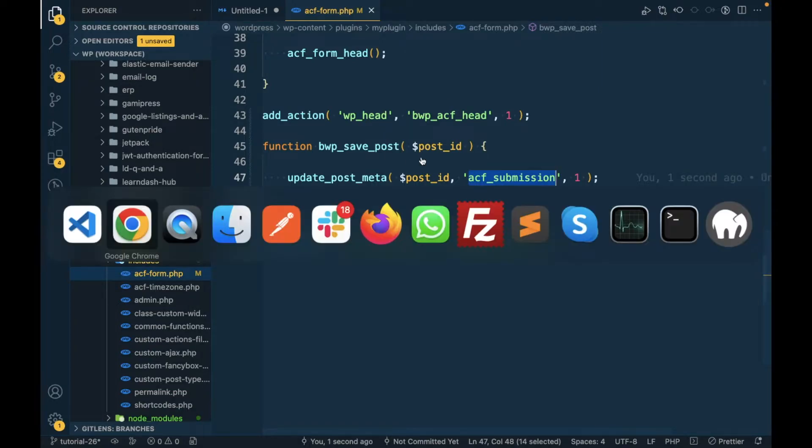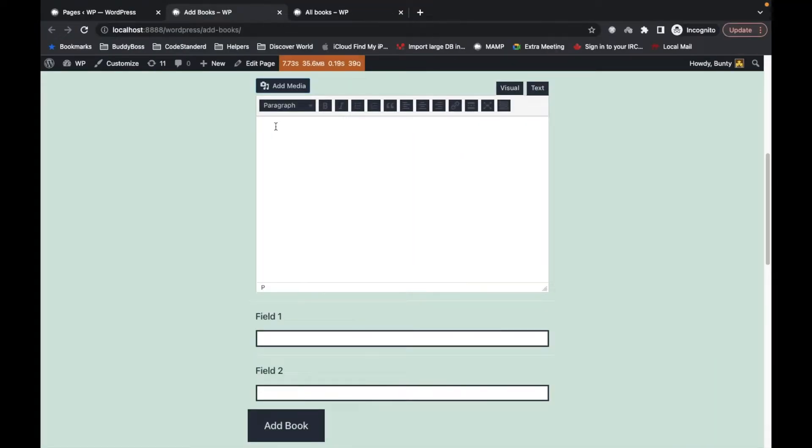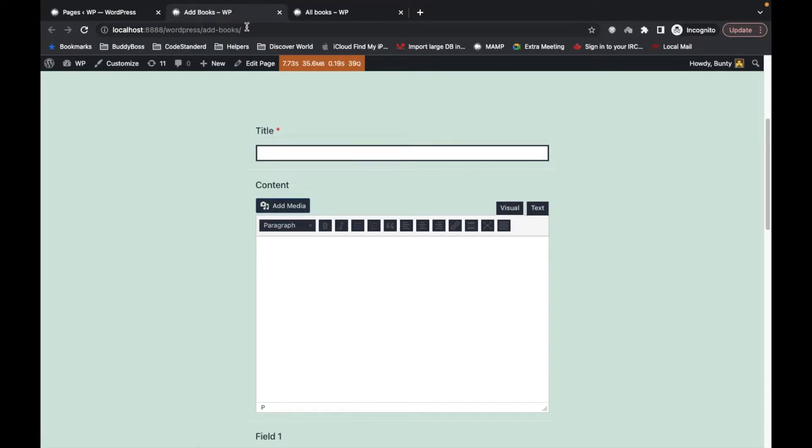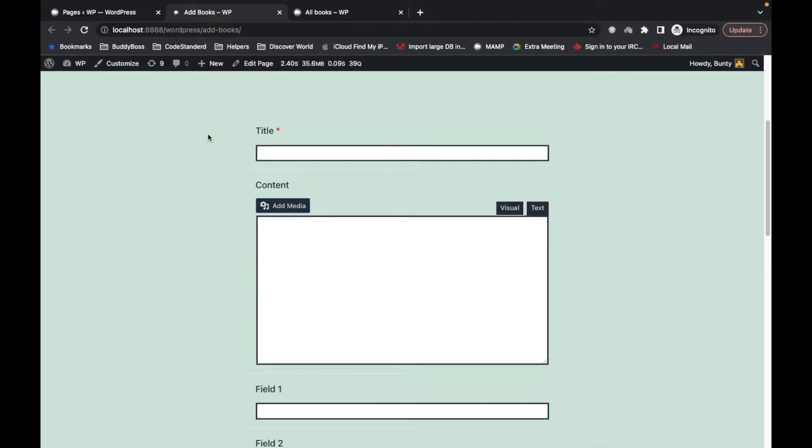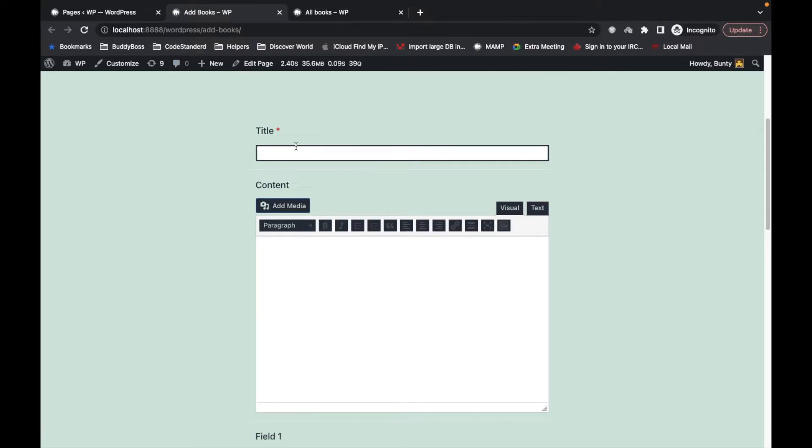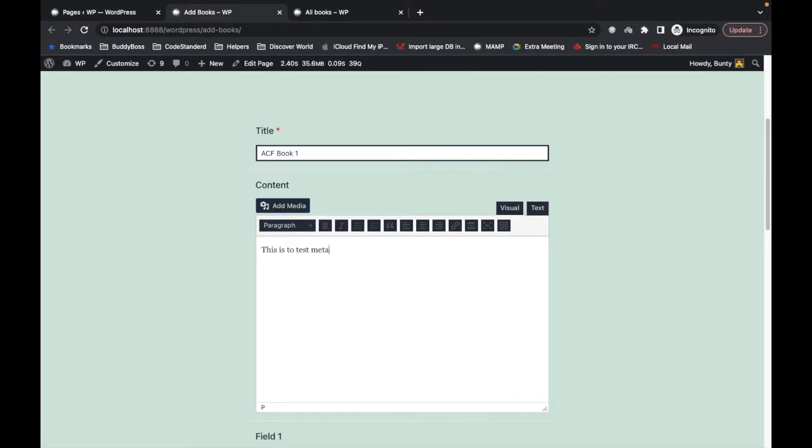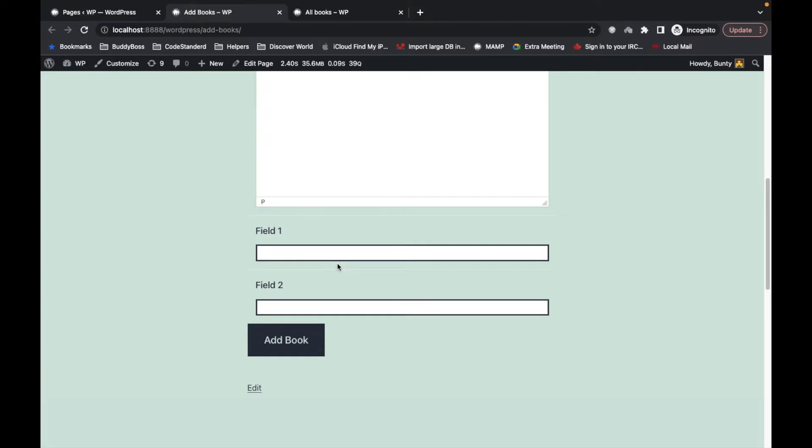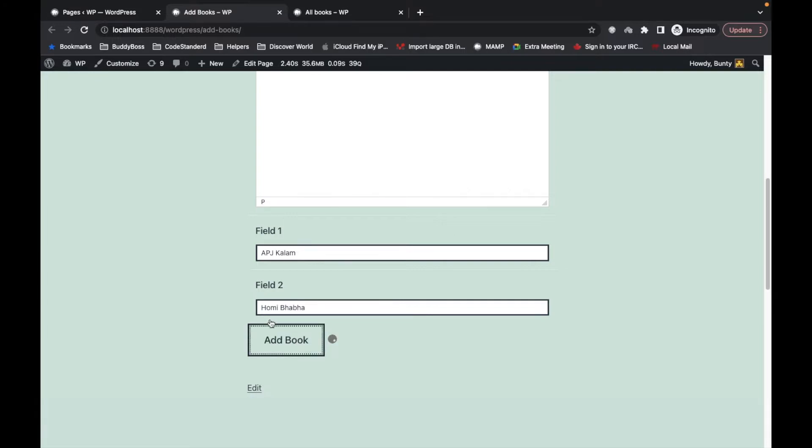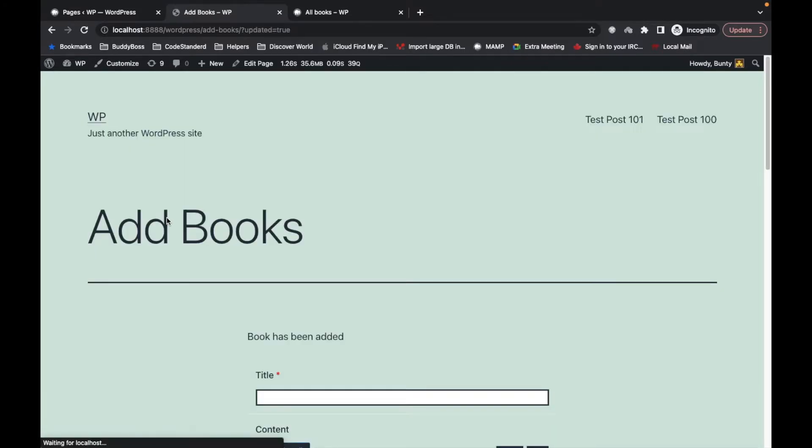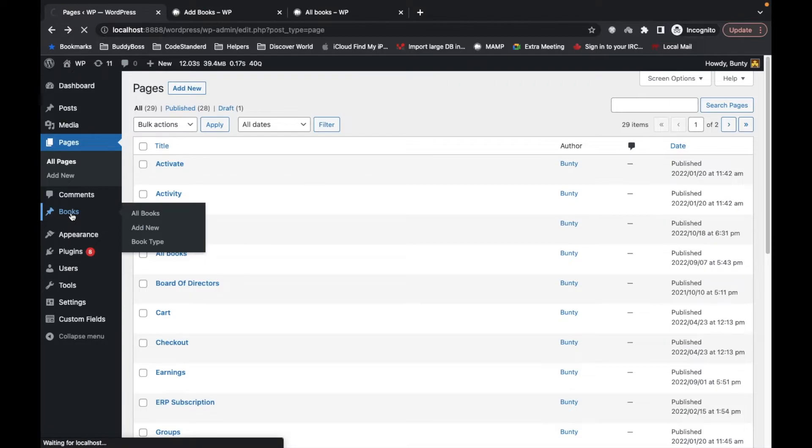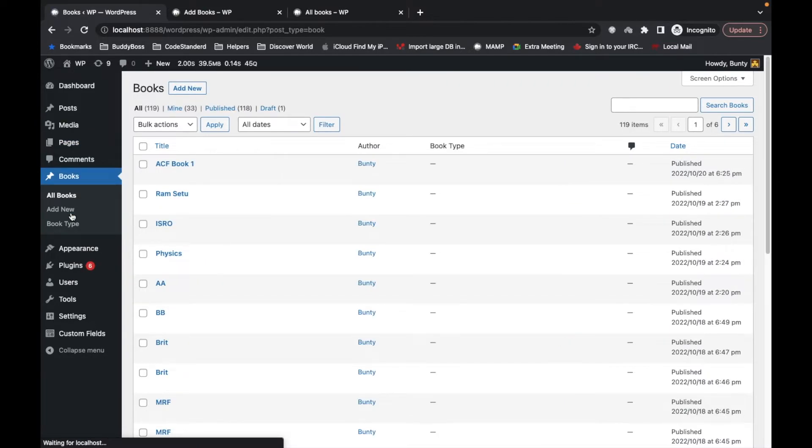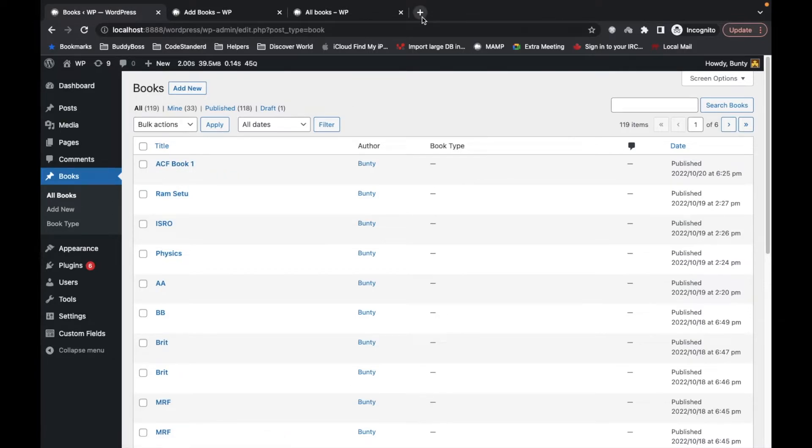Let's try to submit a book. Let's refresh this and add ACF book one. This is to test meta data. So our book has been added, let's confirm over here. ACF book one has been added, all right.